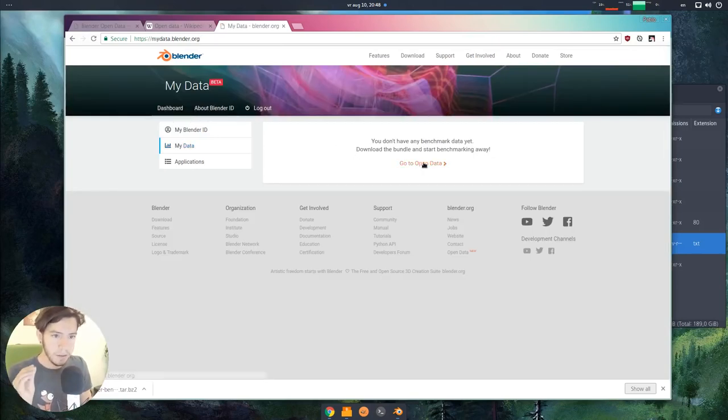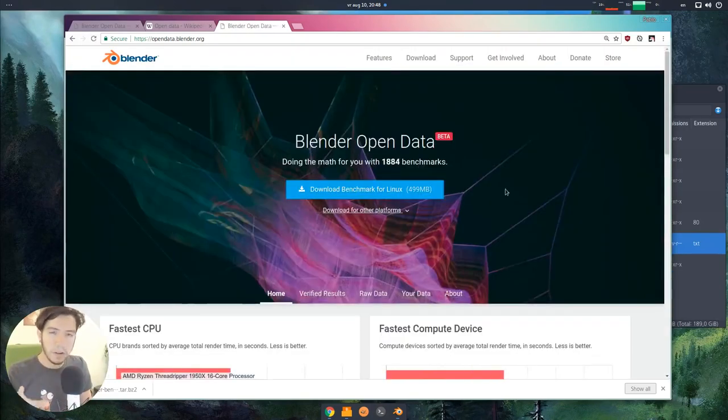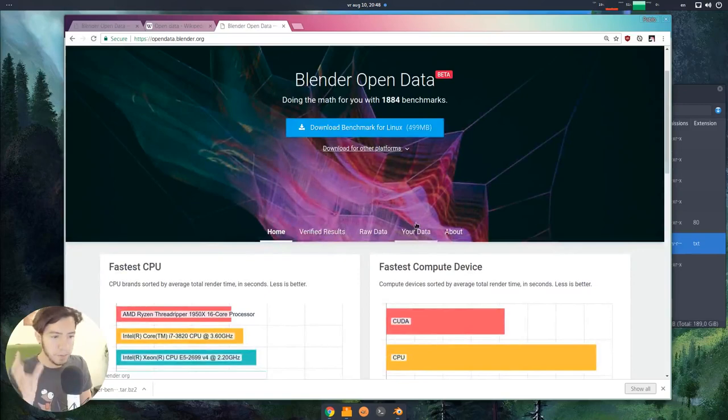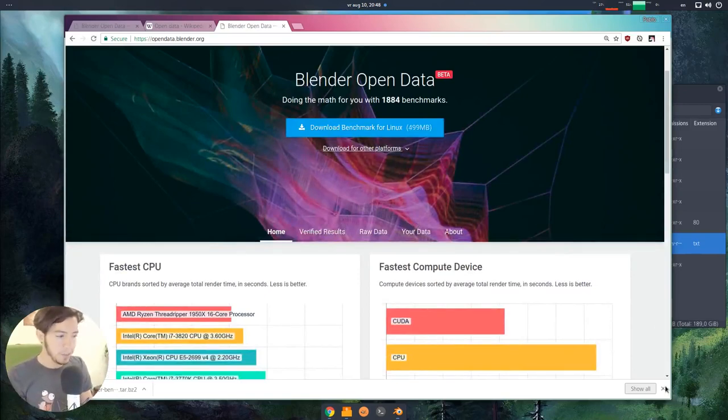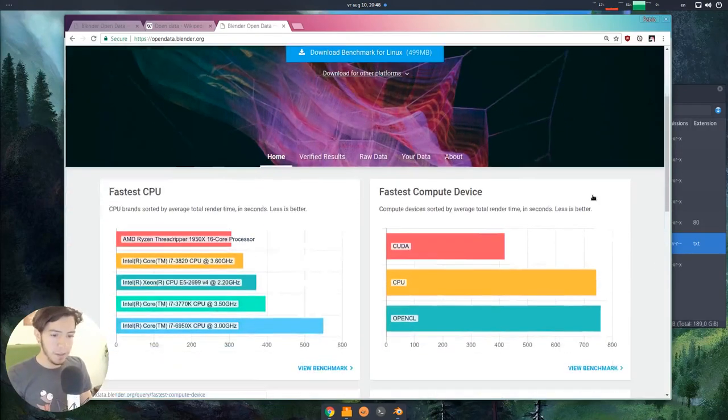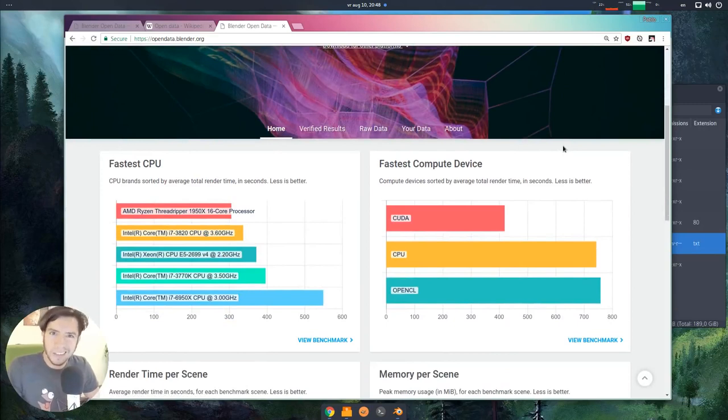It's all super transparent. The goal of this is to be transparent, to show exactly what it's done with the data, which is just basically render times.